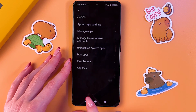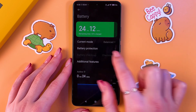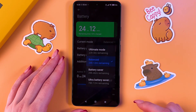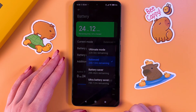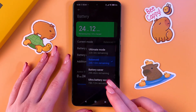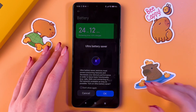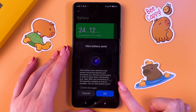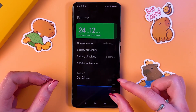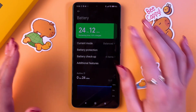You can also enable Power Saving Mode. Select the Battery tab and switch from the current mode to Battery Saver. You'll see the estimated remaining time. Ultra Battery Saver restricts most power-consuming features — you'll see only a few apps, but you can add some like Google Chrome.